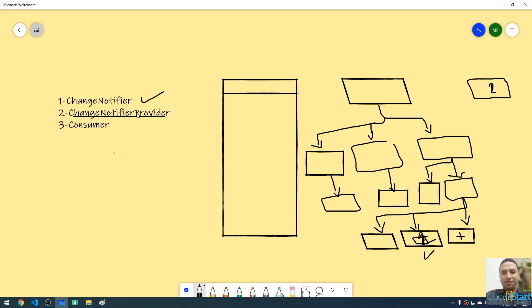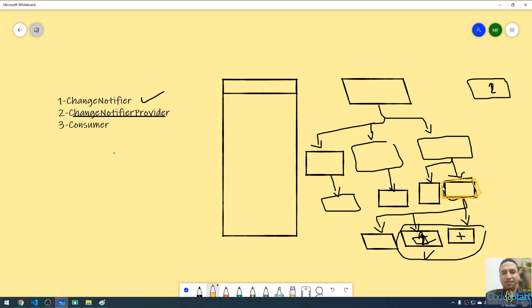Where do you put the ChangeNotifierProvider? It needs to go above the widgets that need to access the ChangeNotifier. So if you have two widgets that need to access the ChangeNotifier, you wrap them with a ChangeNotifierProvider placed above both of them.